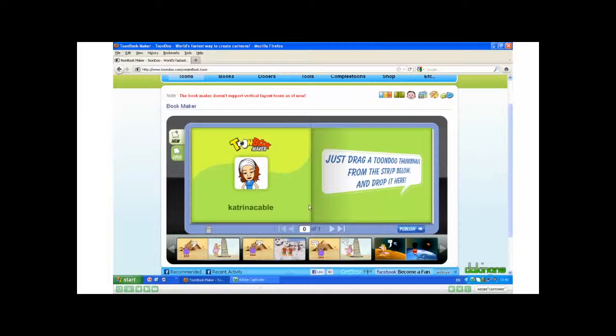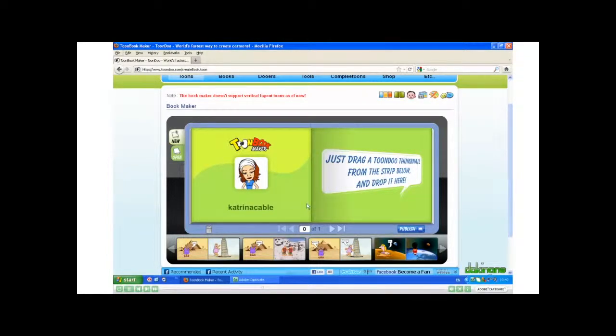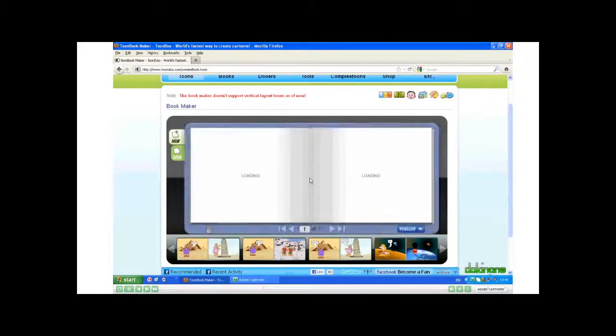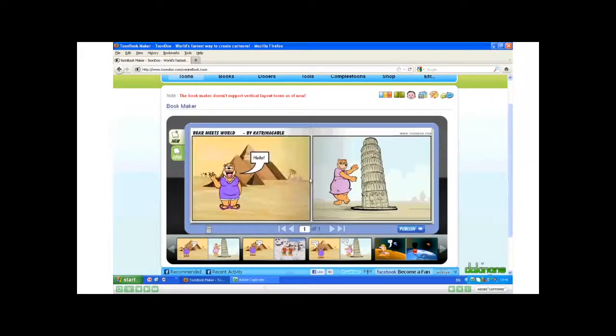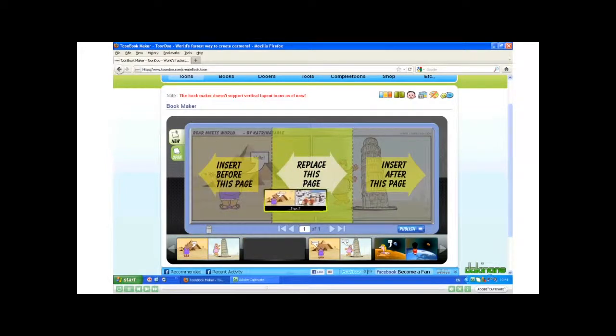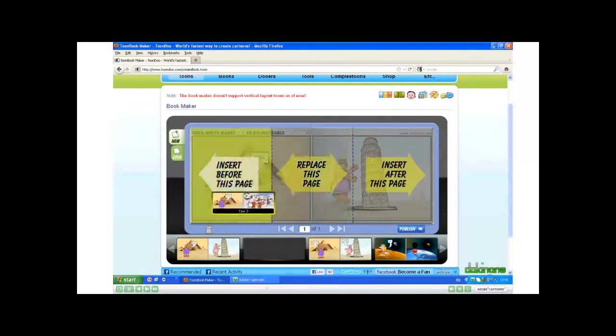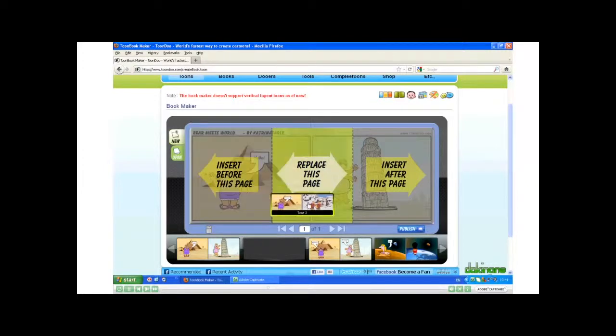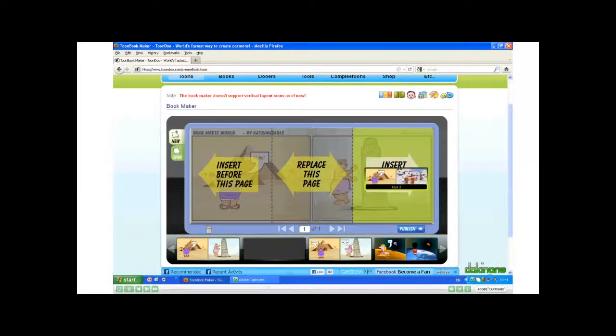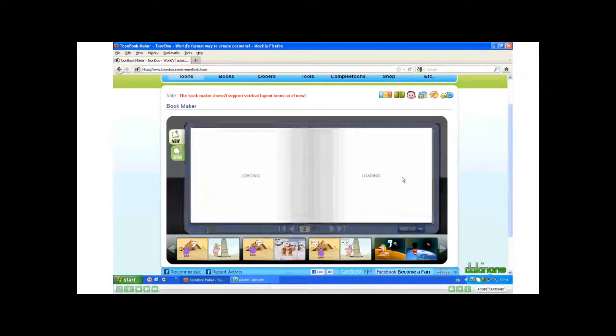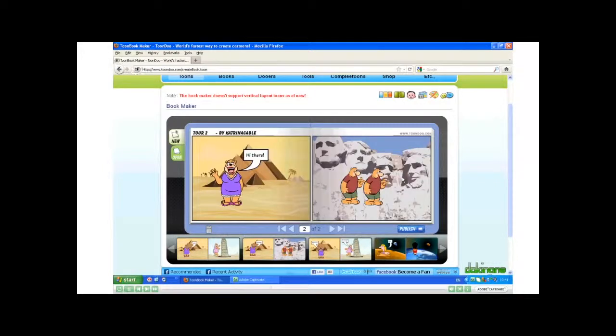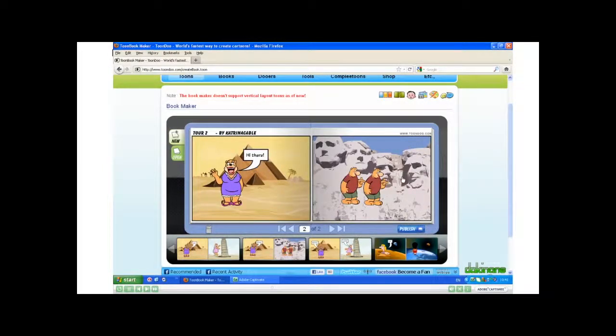From here, I just drag and drop them into the order I wish. Insert. It adds it. The next one, drag and drop, and I have choices. Before this page, replace this page, or after. Now I click to the next page.